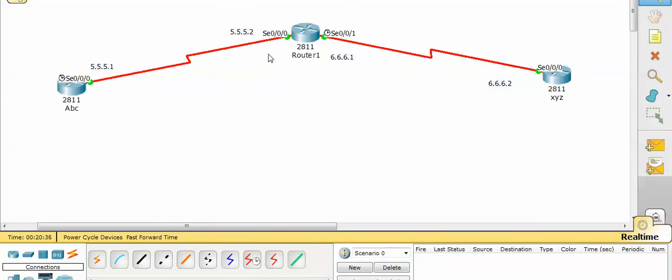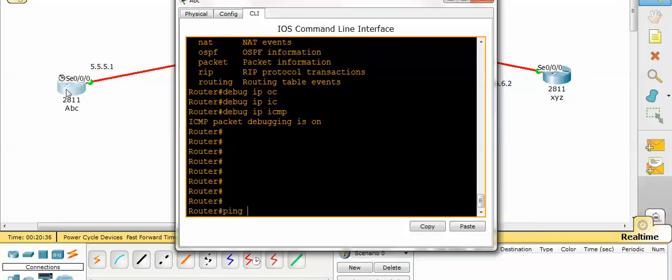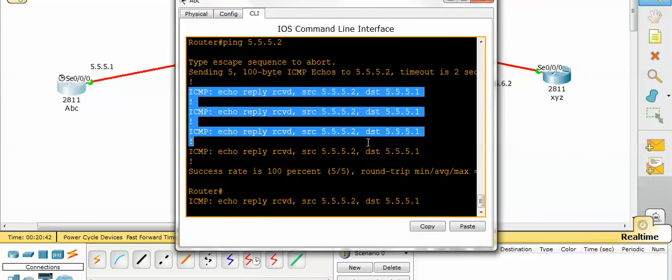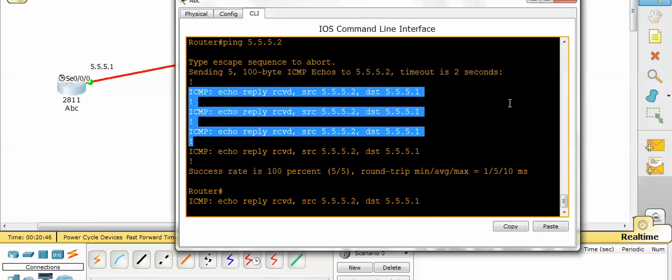Ping 5.5.5.2. So whenever I will ping, it will show the internal packet, what is inside the debug.